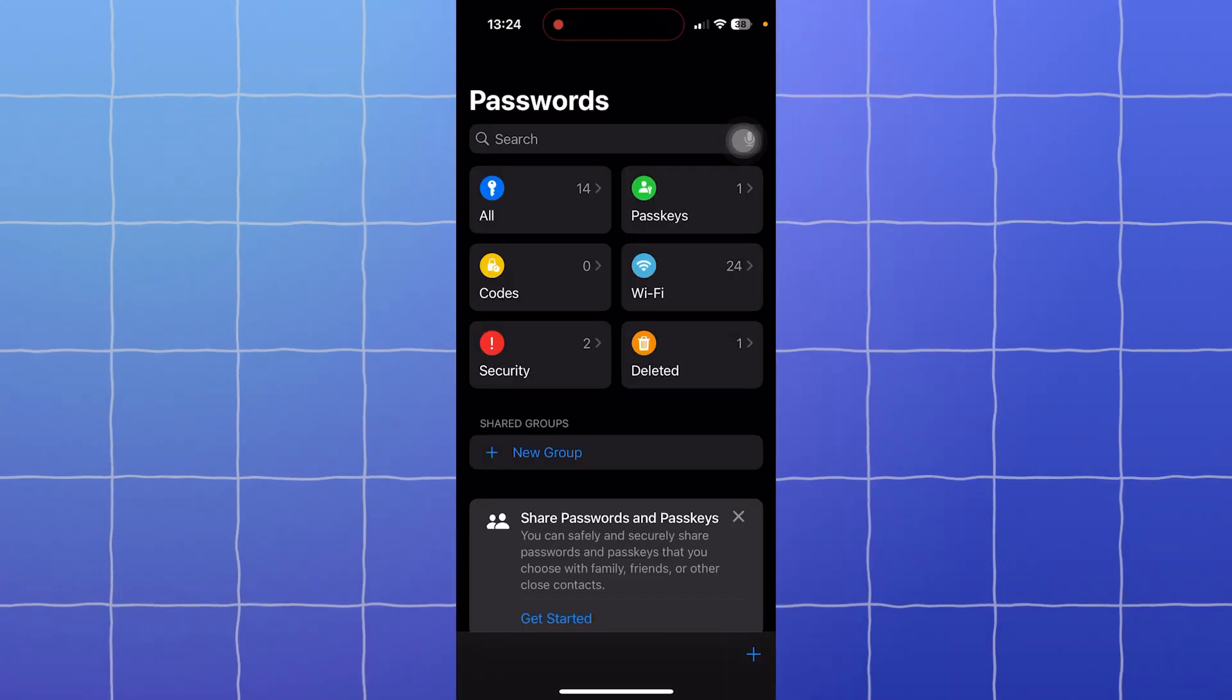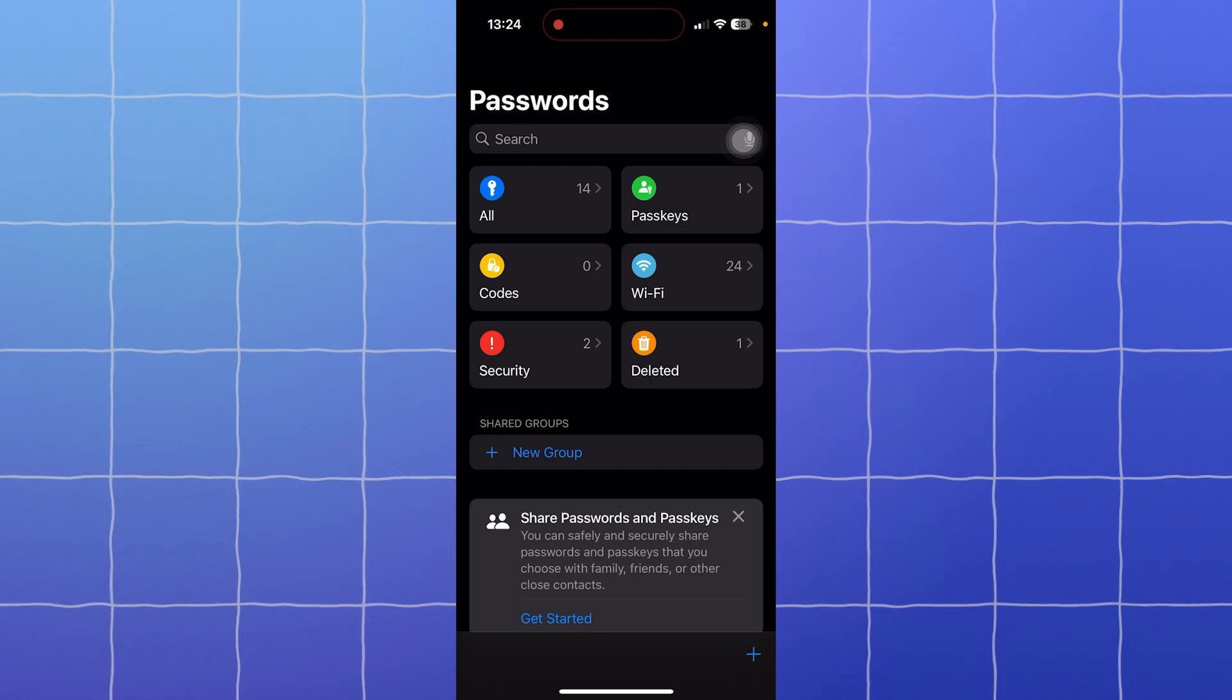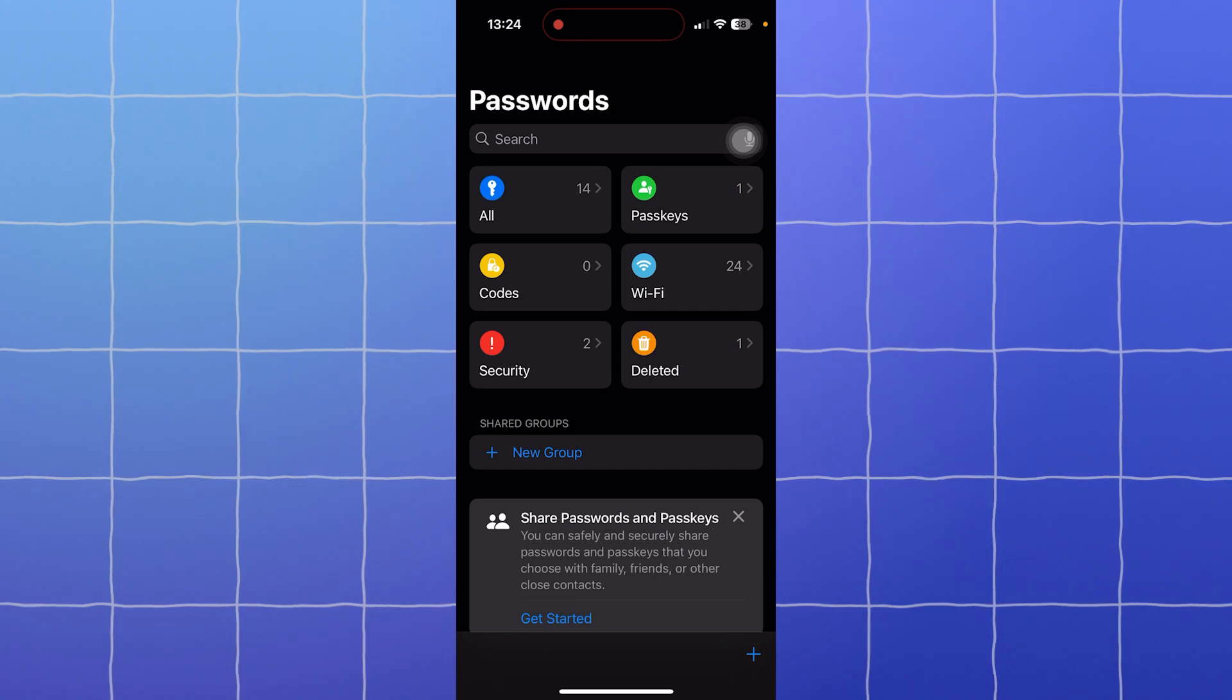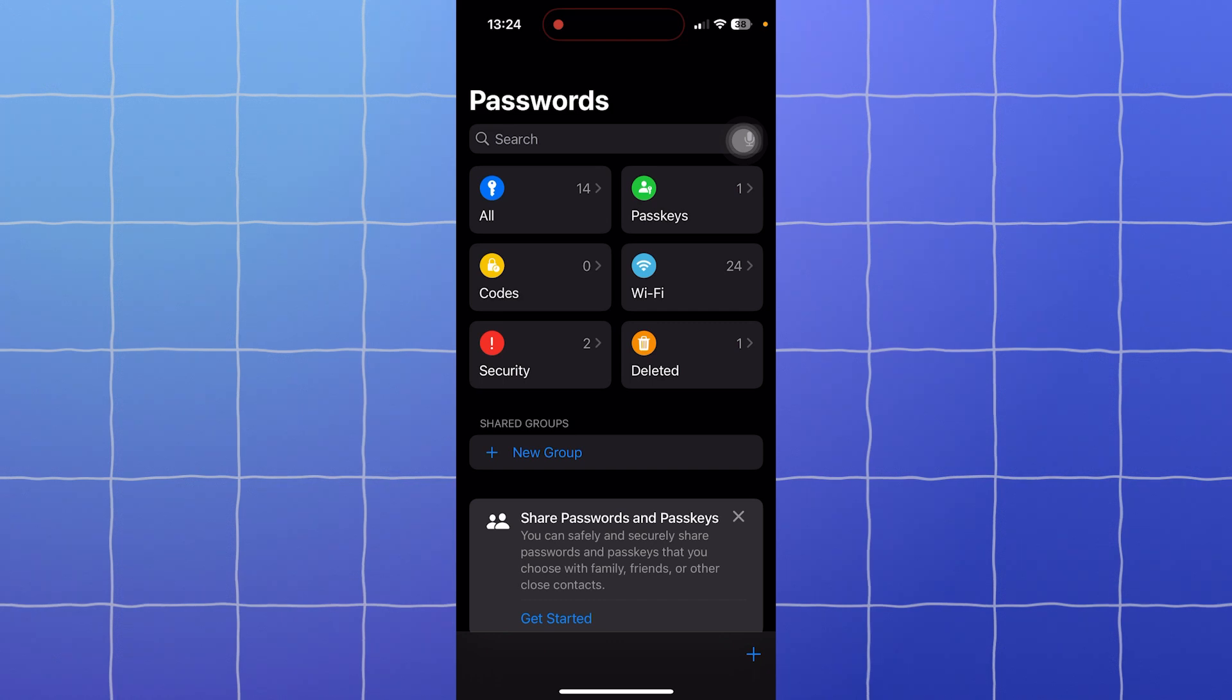For platform compatibility, here's where things differ. Apple Passwords is built into iPhones, iPads, and Macs. It works seamlessly with Safari and across the Apple ecosystem. But if you use a mix